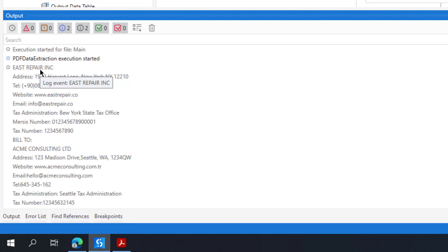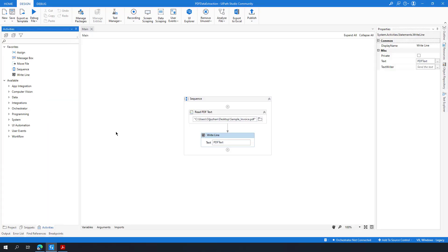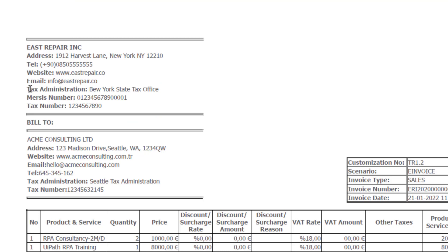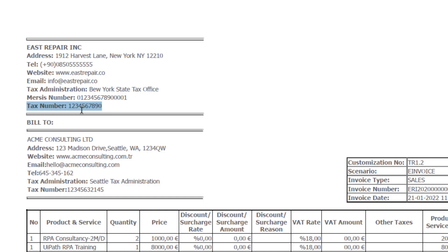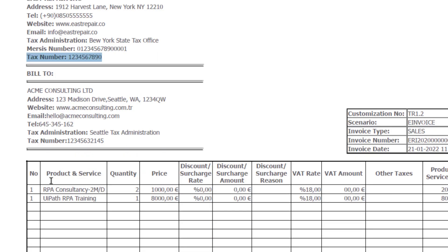Let's check the output. As you can see, we have successfully read our PDF file. This is the easy part — you can easily get text from a PDF. But probably you will need some specific information from that PDF file, so you are going to extract some data from this PDF text. That means you are going to use regular expressions in your automation. For this tutorial I need the tax number of the company in this sample invoice.